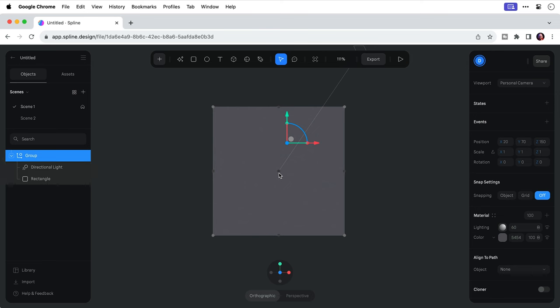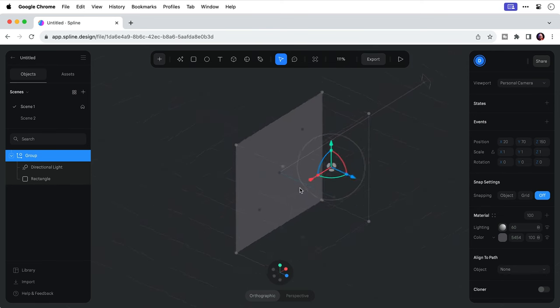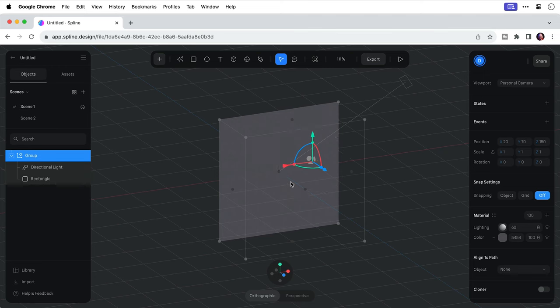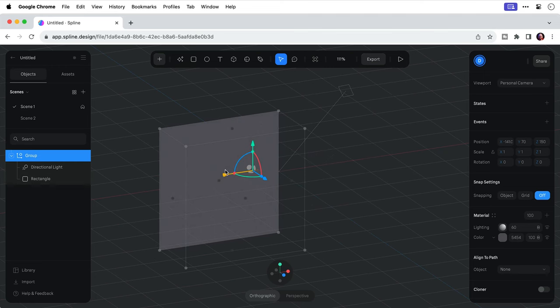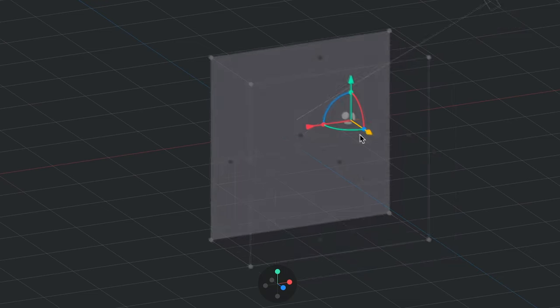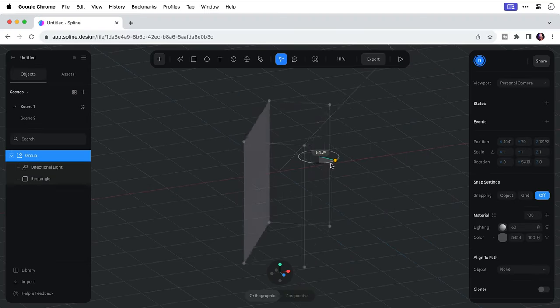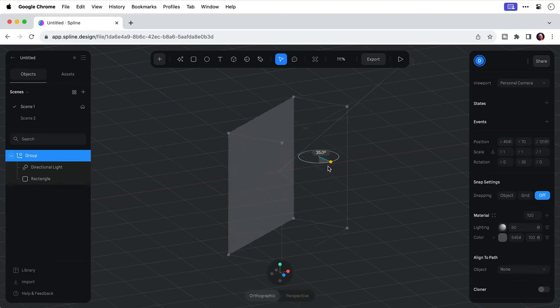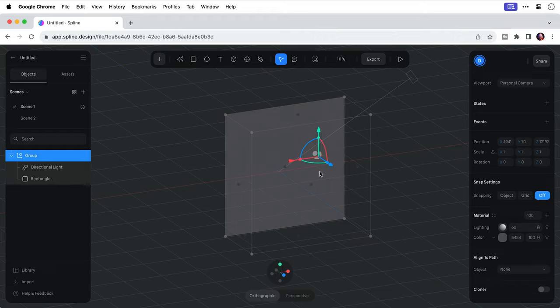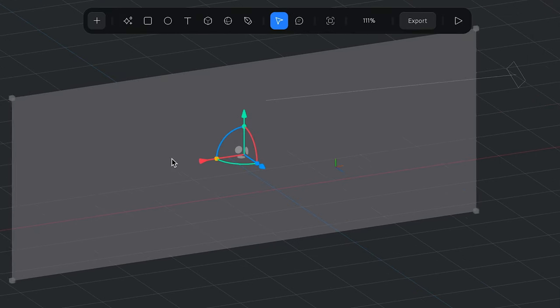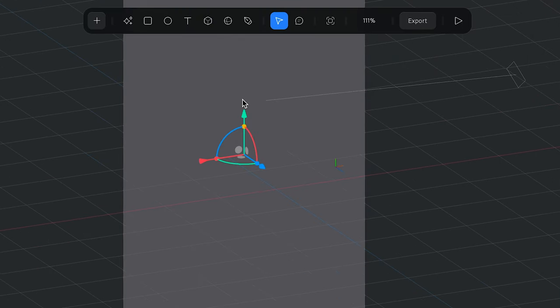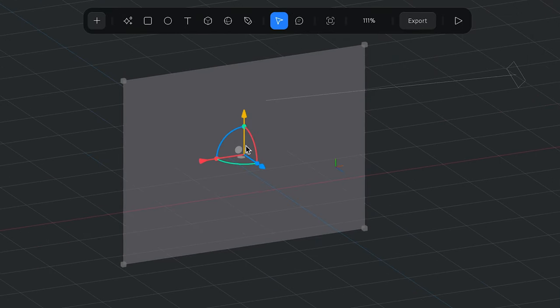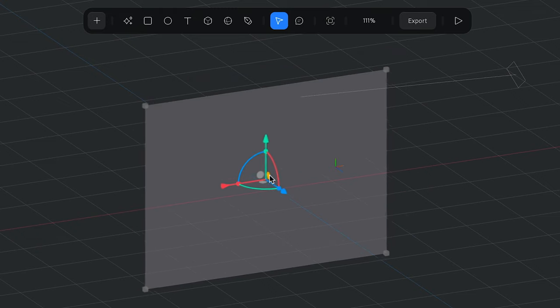Now to orbit the camera hold down alt or option and click and drag. And you can see the grid now a little bit easier. Now the red, green, and blue correspond to the different axes. So if we click and drag on one of the colored arrows we can move the object. If we click on a colored curved line we can rotate the object. And if we click and drag on the colored circles we can scale the object, or use the three gray circles to move the object on two axes specifically.